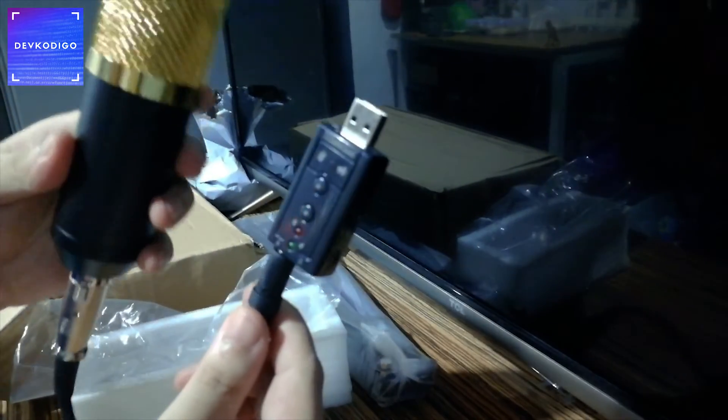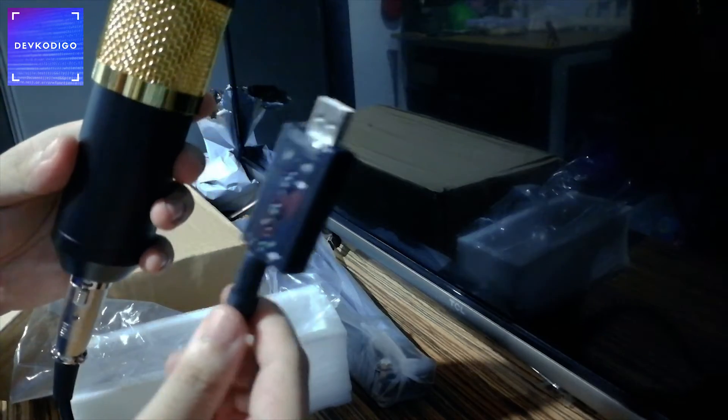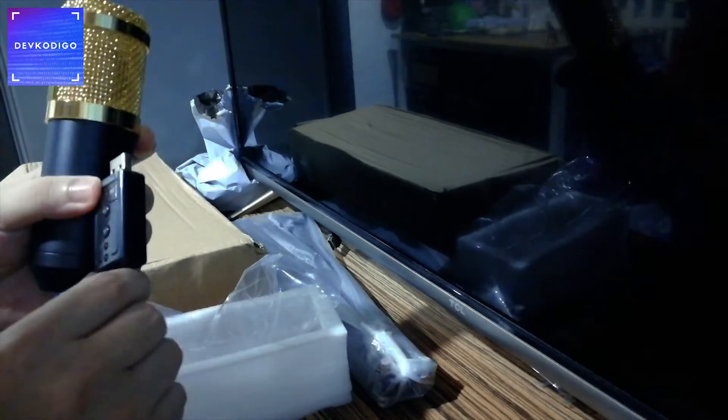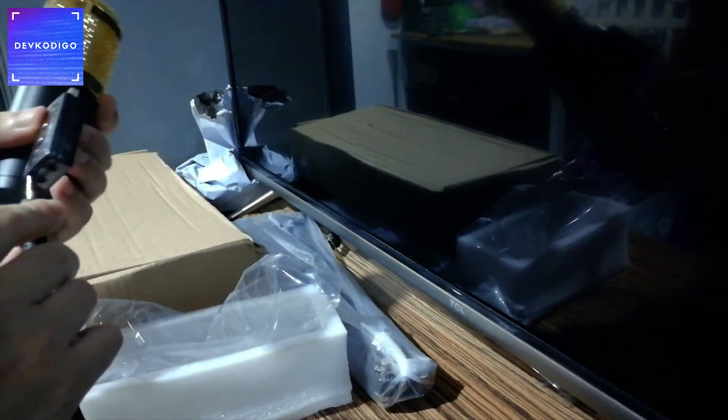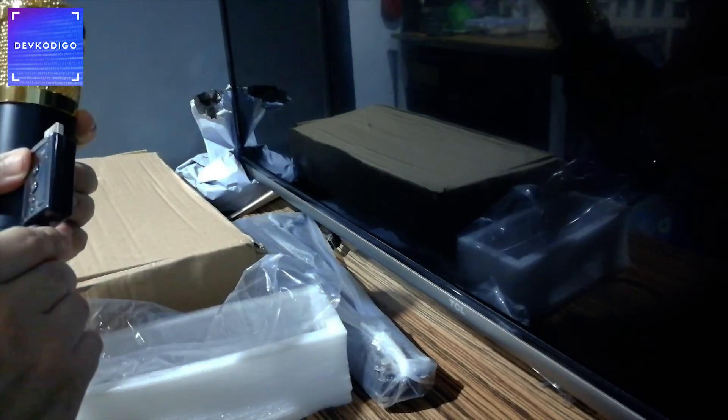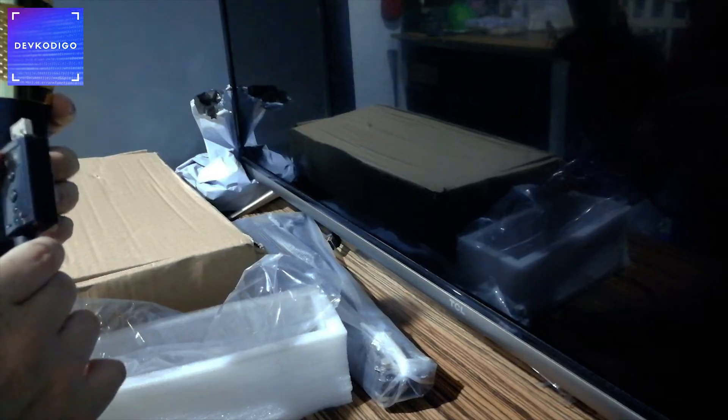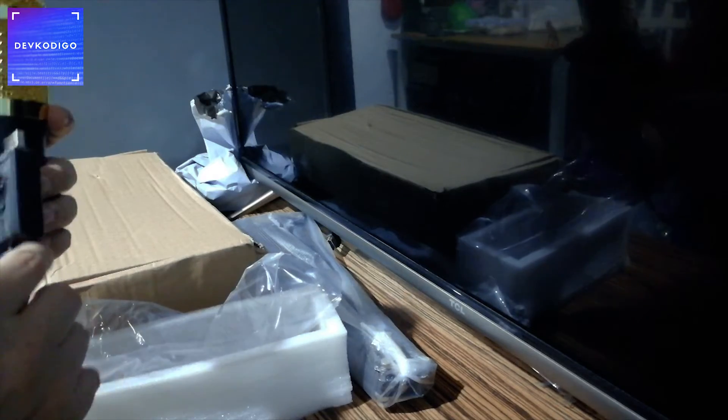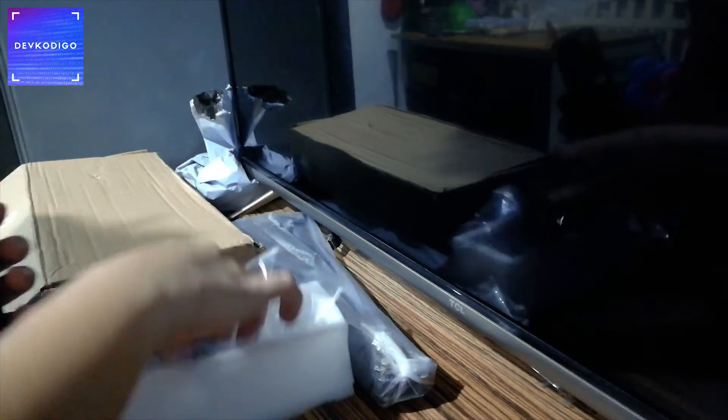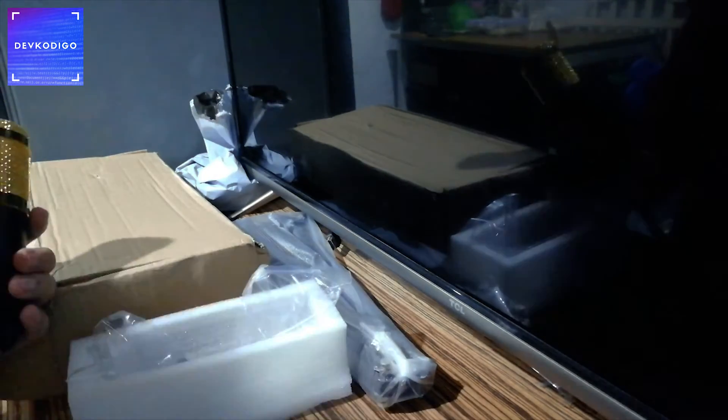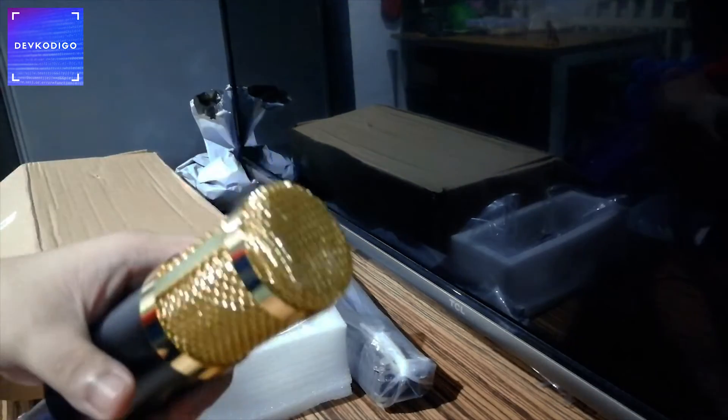That's it for the quick unboxing of the BM800 microphone. Please do subscribe for more videos like this. Once again, this is Mark of DevCodigo. Cheers!